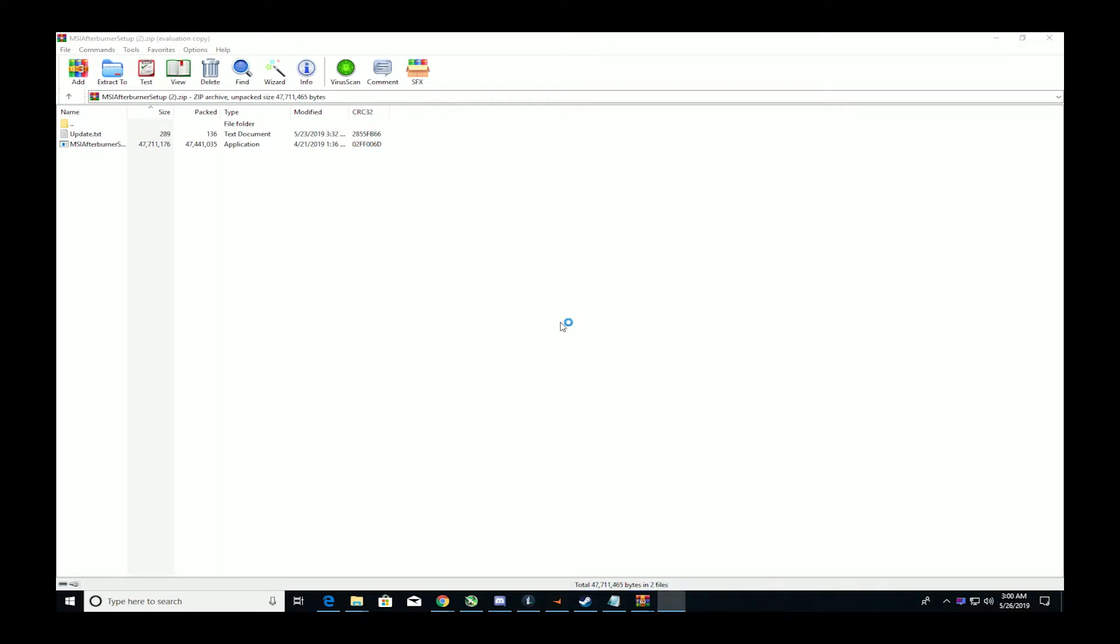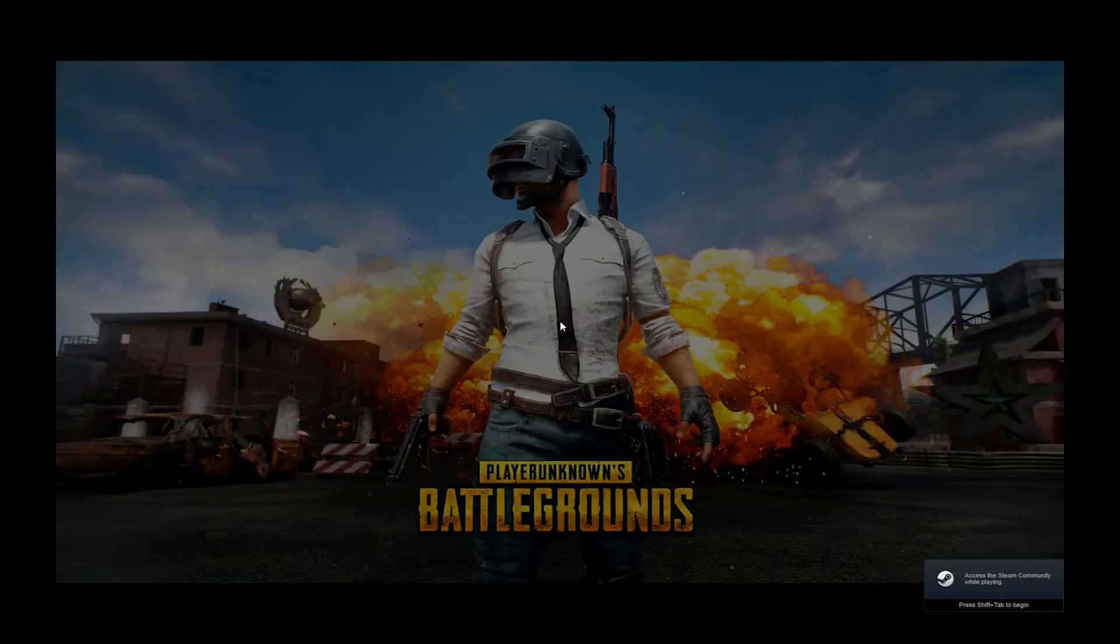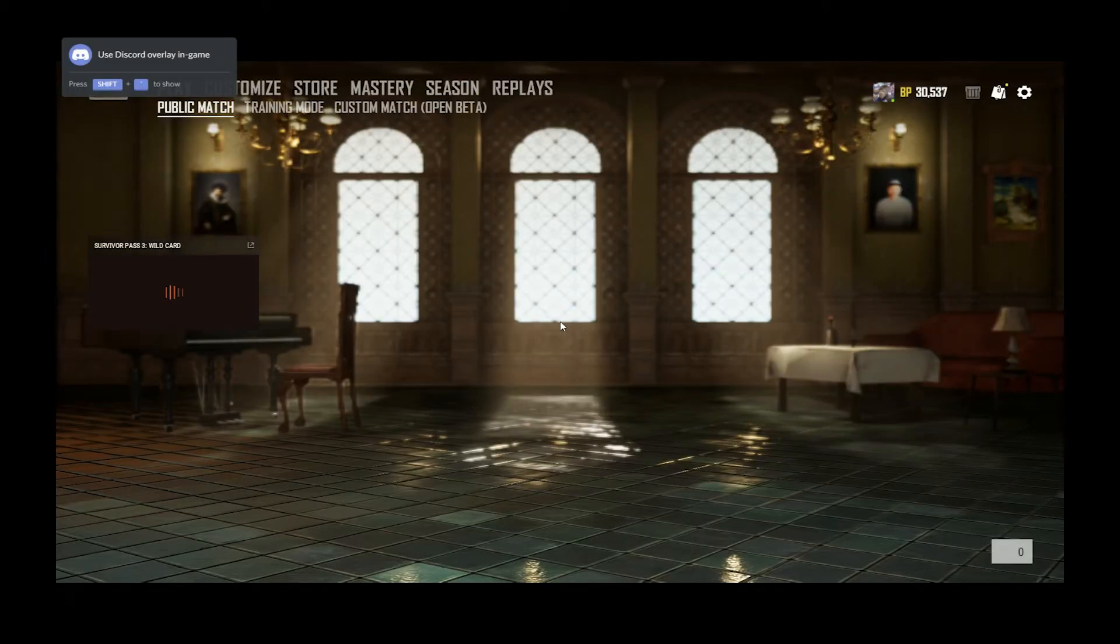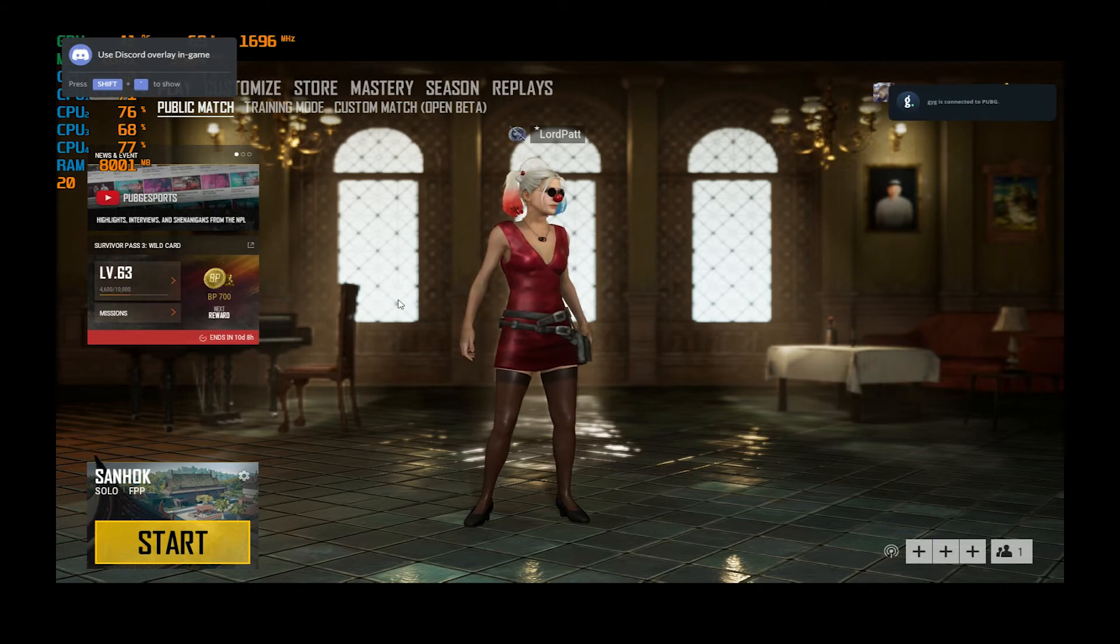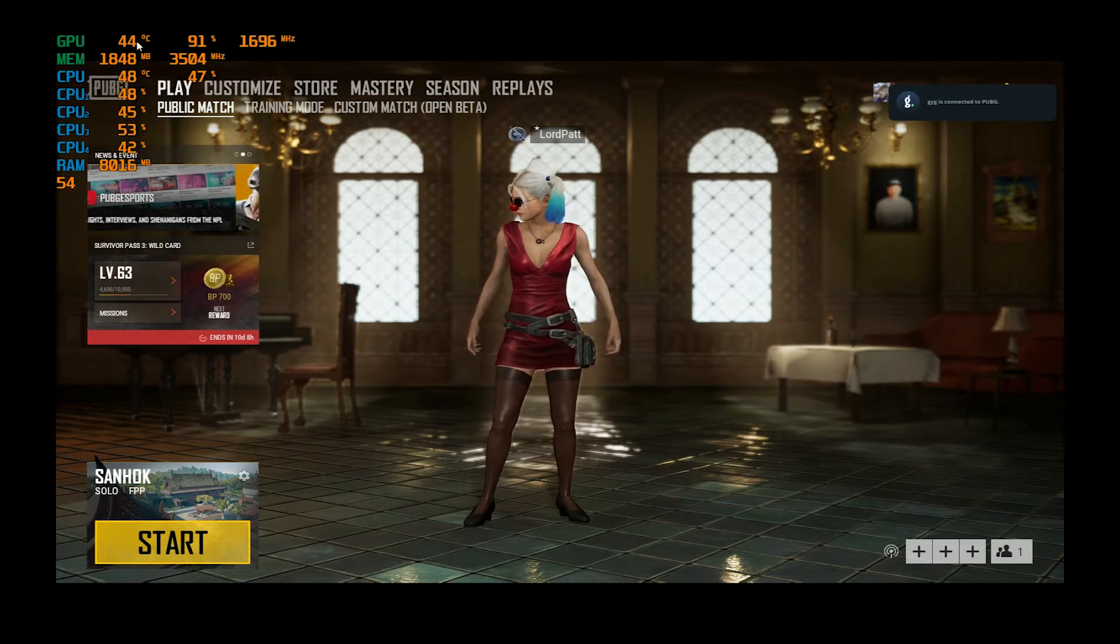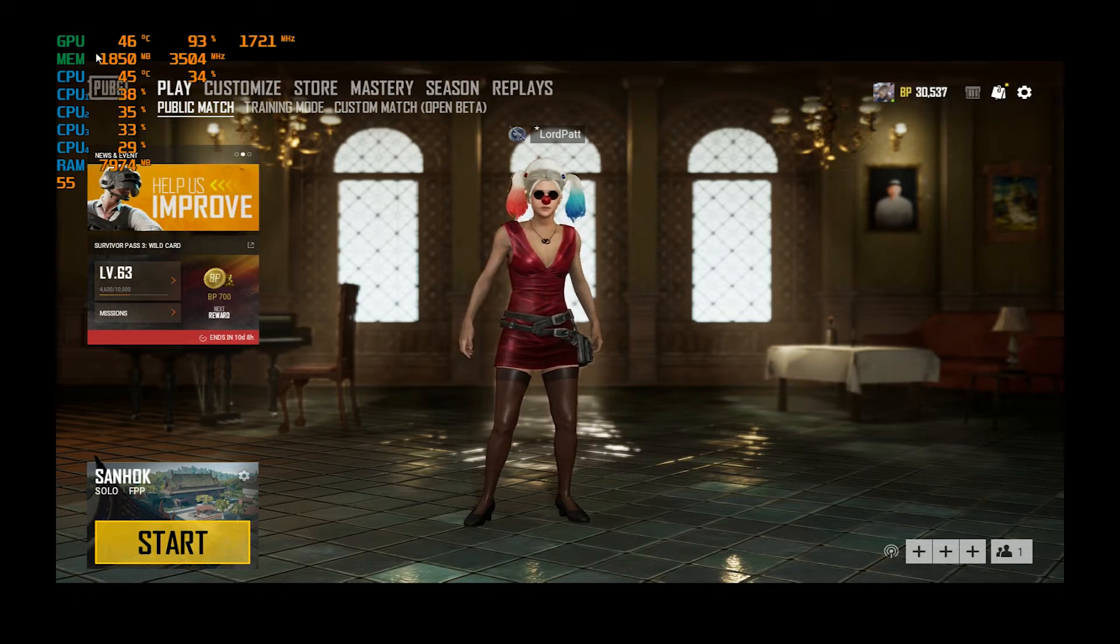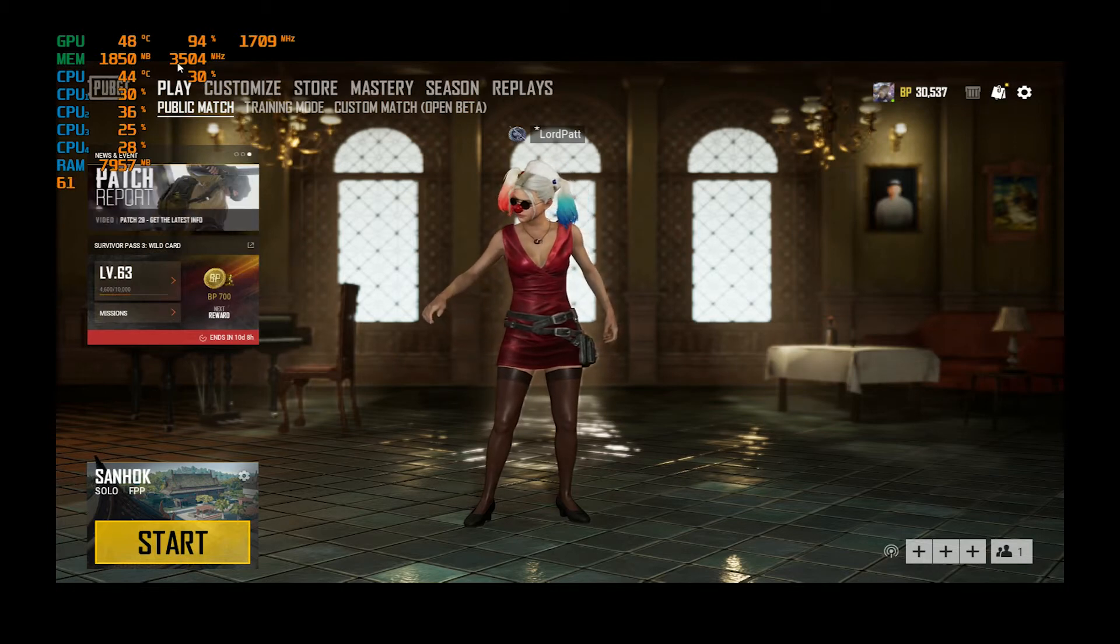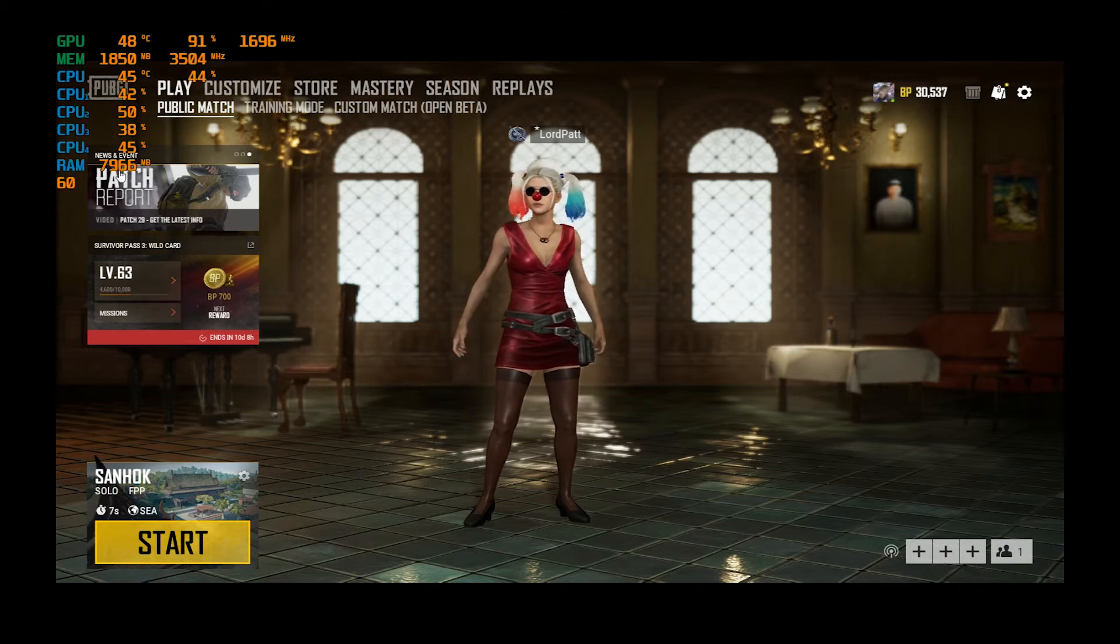There we go. And there you go, you now have the GPU temperature, usage, core clock, memory usage, and memory clock, the CPU, CPU 1, 2, 3, 4, RAM usage, and your FPS. And now this will just stay up the whole time, you can play the game.